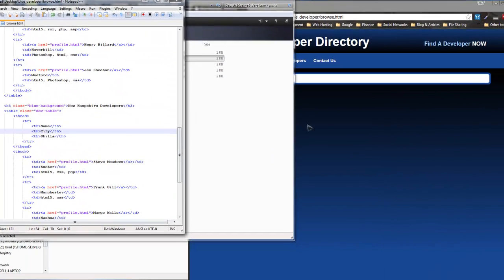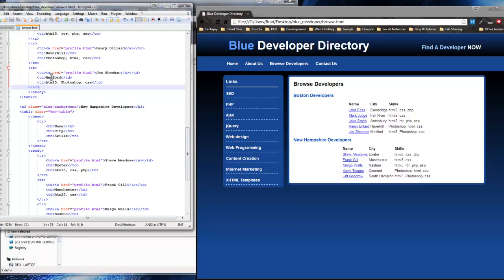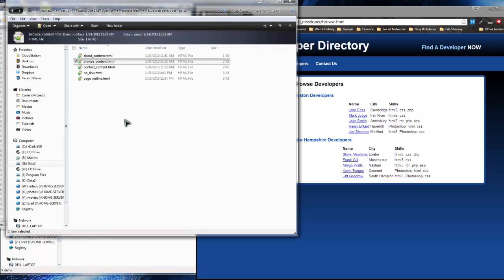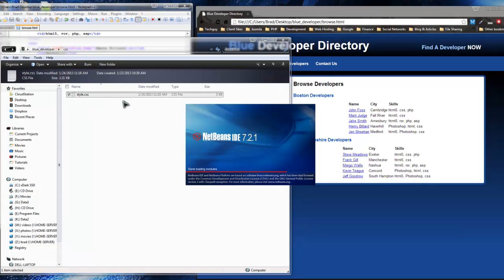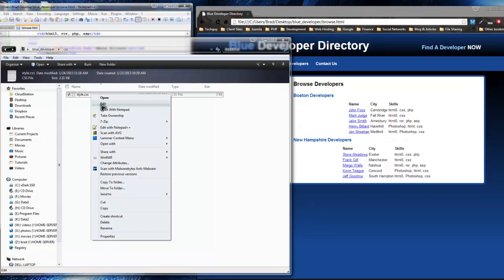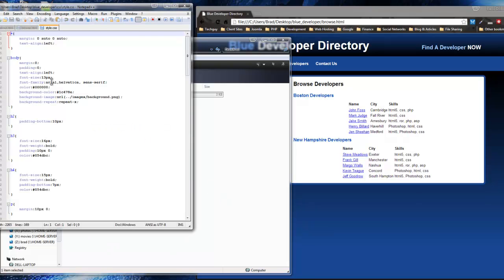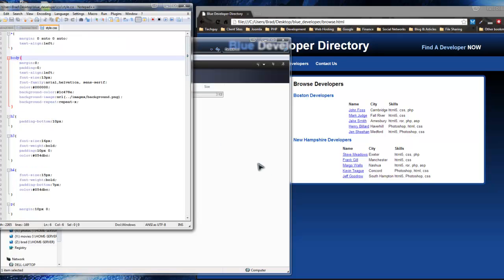Save and reload — we have the table, but it doesn't look perfect yet. We have a couple things we need to do to style it a bit better. Right now your file structure should have about.html, browse.html, index.html, and then the CSS and images folders. I want to open up the stylesheet. We want to open this with Notepad++ or whatever you want to use — these are all the styles we created in the last section. Now let's look at the table and figure out what we need to do.